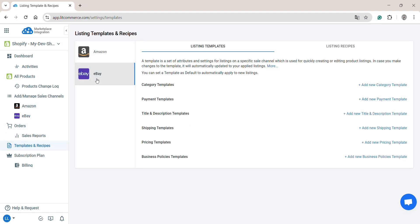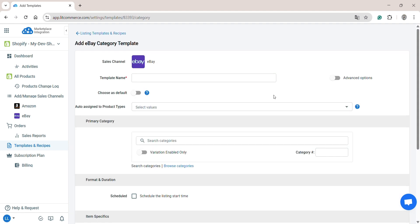For eBay, LitCommerce currently supports creating templates for category, payment, title and description, shipping, pricing, and business policies. Let's create a category template as an example. Click Add New Category Template and enter a template name.